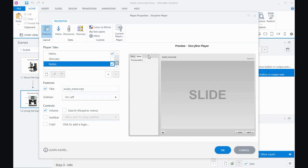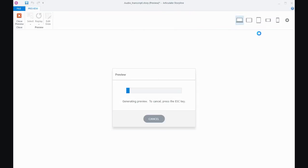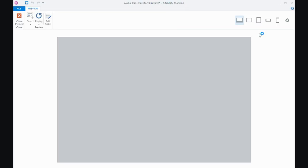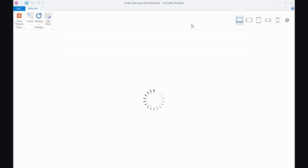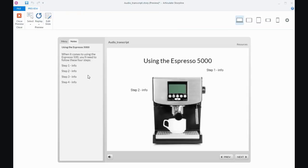Then what happens is anything for that particular slide that you're on that's displayed in the notes panel will be displayed here. If I say okay and do a quick preview, you'll see that when you look at the notes tab, that's the audio for this particular slide, and that will change on every slide because every notes panel is potentially different.